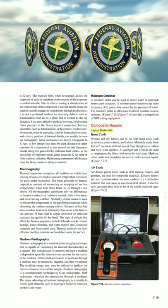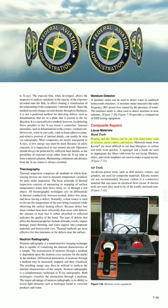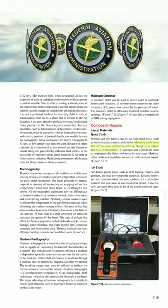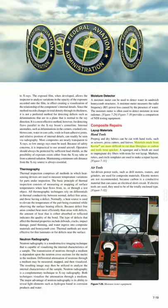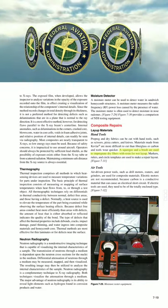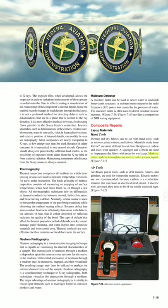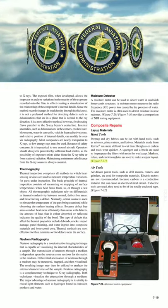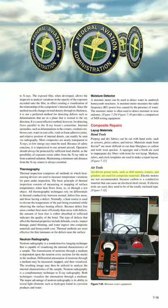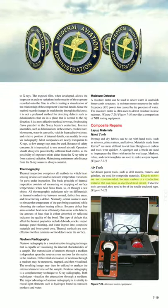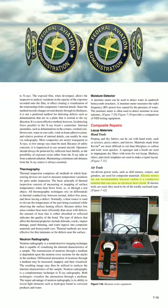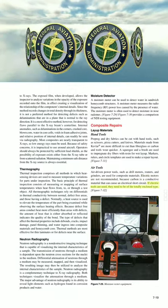Composite repairs — Layup materials and hand tools. Dry fabrics can be cut with hand tools such as scissors, pizza cutters, and knives. Materials made from Kevlar® are more difficult to cut than fiberglass or carbon, and tools wear more quickly. A squeegee and a brush are used to impregnate dry fibers with resin for wet layup. Markers, rulers, and circle templates are used to make a repair layout. Air tools. Air-driven power tools such as drill motors, routers, and grinders are used for composite materials. Electric motors are not recommended because carbon is a conductive material that can cause an electrical short circuit; if electric tools are used, they need to be of the totally enclosed type.